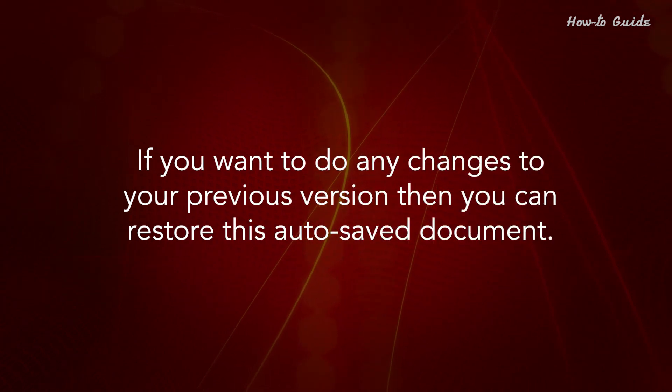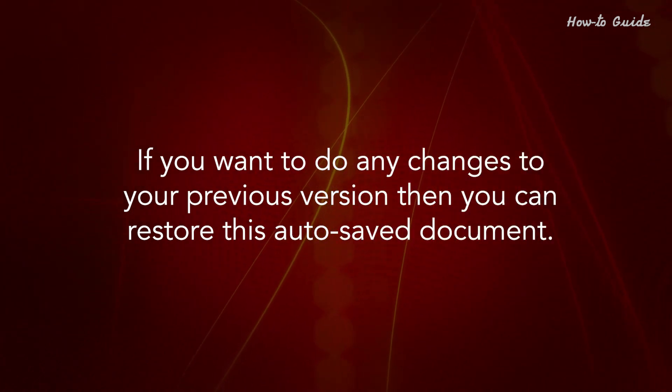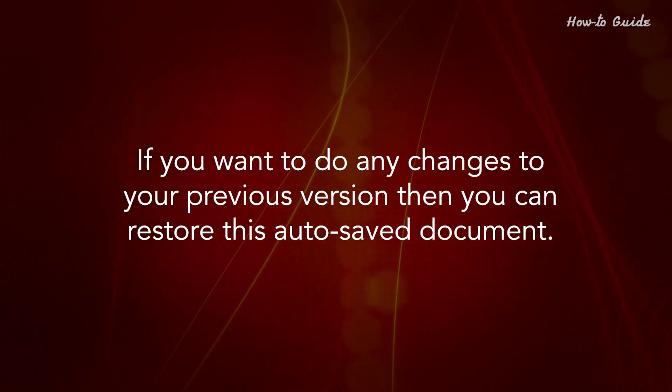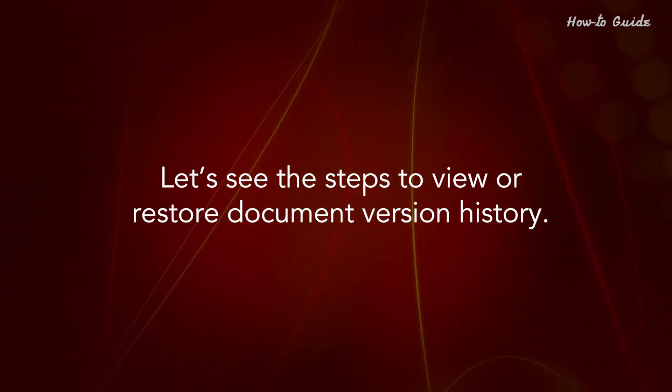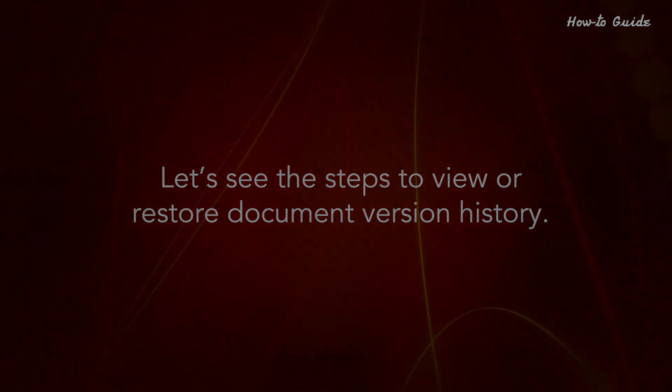If you want to do any changes to your previous version, then you can restore this autosaved document. Let's see the steps to view or restore document version history.